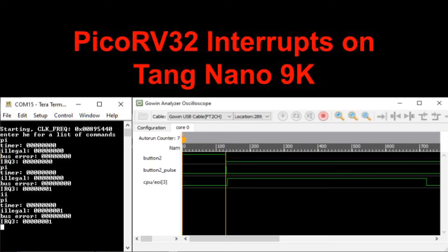So, that's how to use interrupts on the PicoRV32. I'll put a link below to the new GitHub that supports both the Tang Nano 9K and the 20K. I'll also show below how to check out the correct tag to get the code for this video. Later videos will use later tags. I hope you enjoyed this video and thanks for watching.